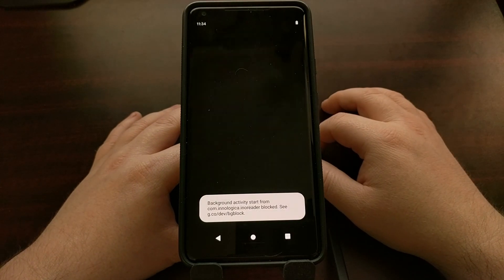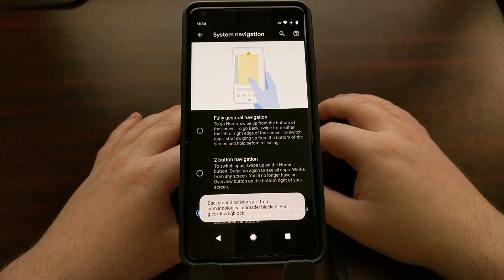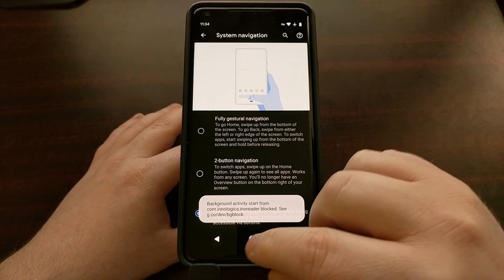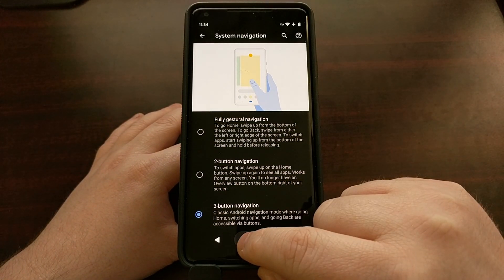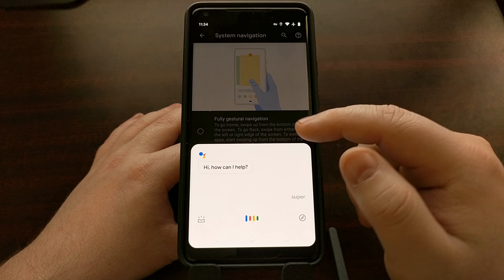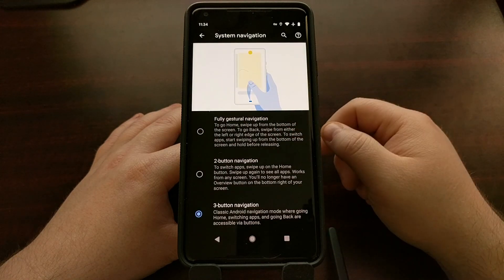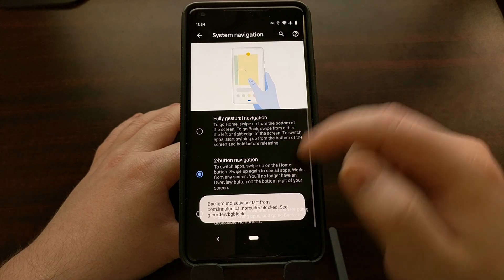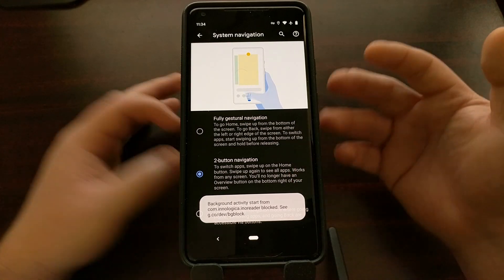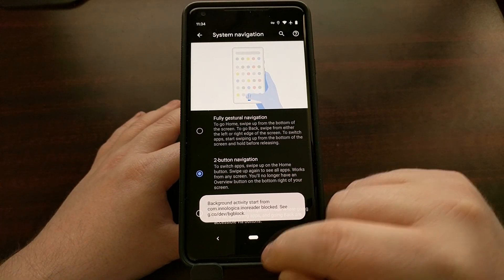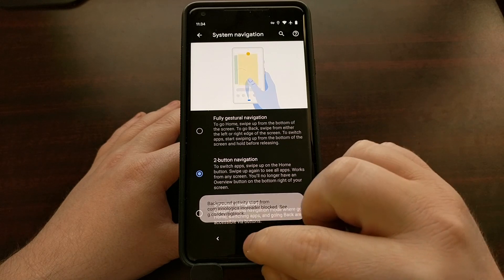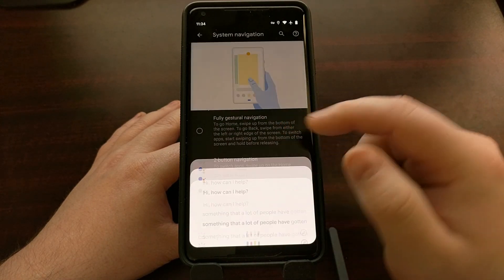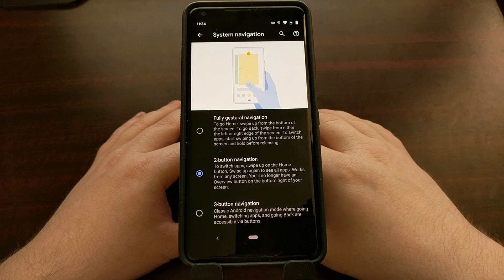When we have the three-button navigation bar set up, we tap and hold on the home button to bring up Google Assistant. When we have the two-button navigation option selected, the same thing applies except we're tapping and holding that small pill, which is something a lot of people have gotten used to.